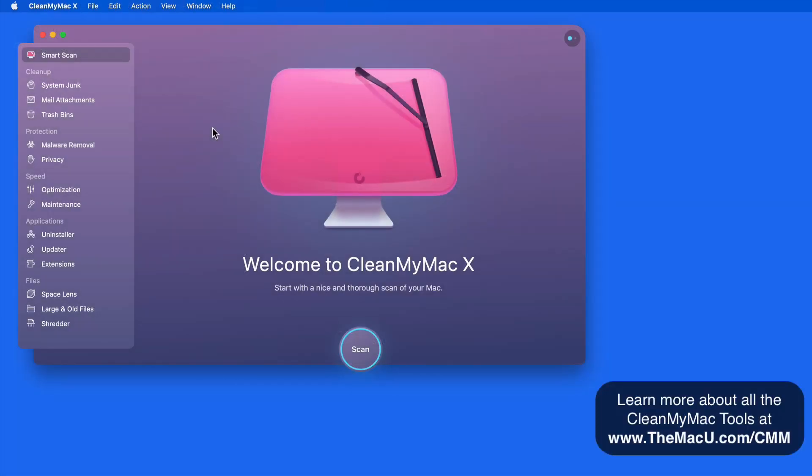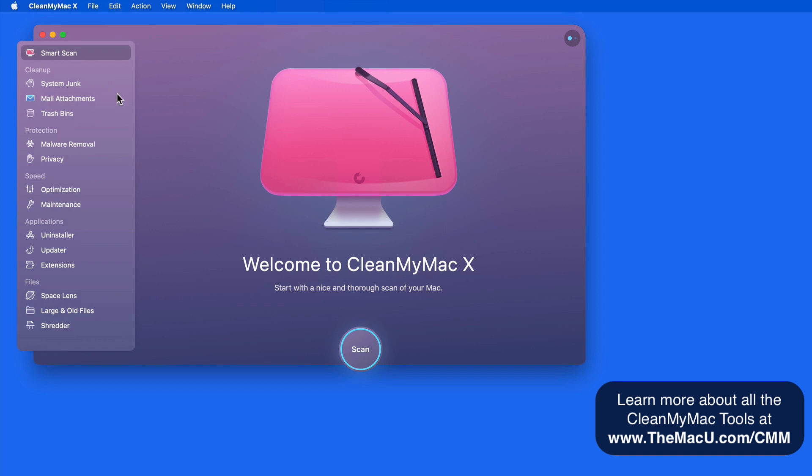With the update to CleanMyMac comes a refined look to the interface. The functionality is pretty much unchanged though, so the other lessons in this tutorial will still apply.